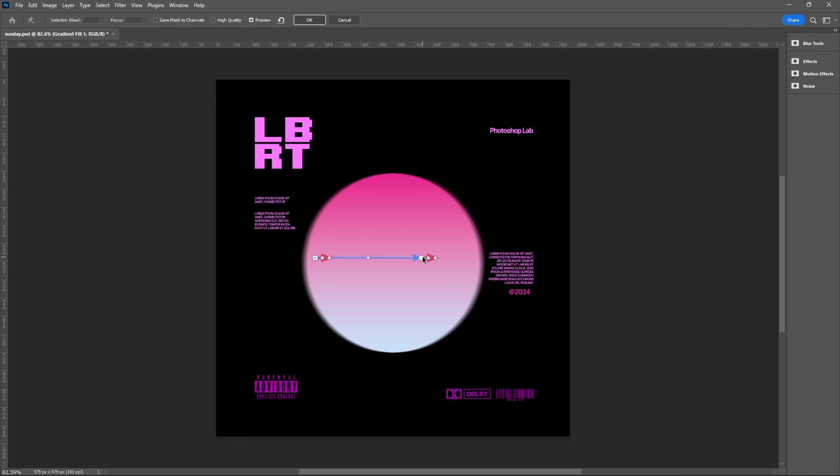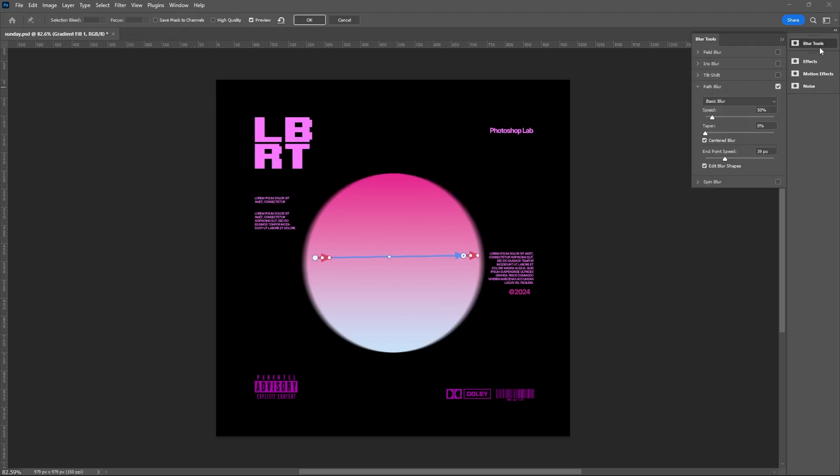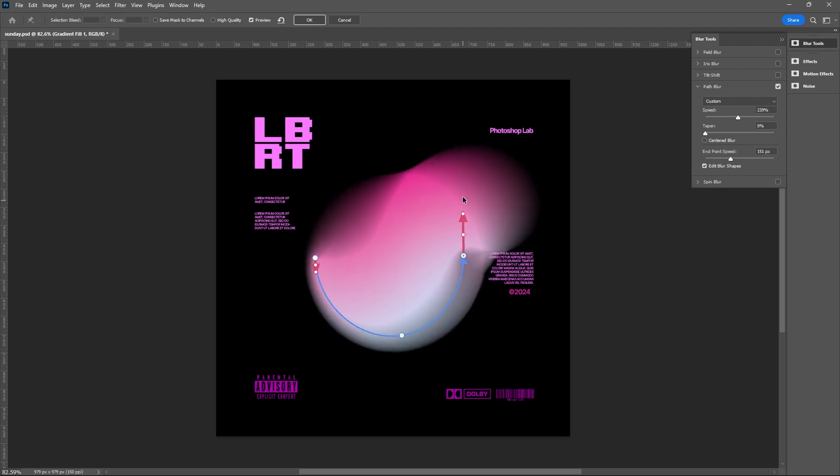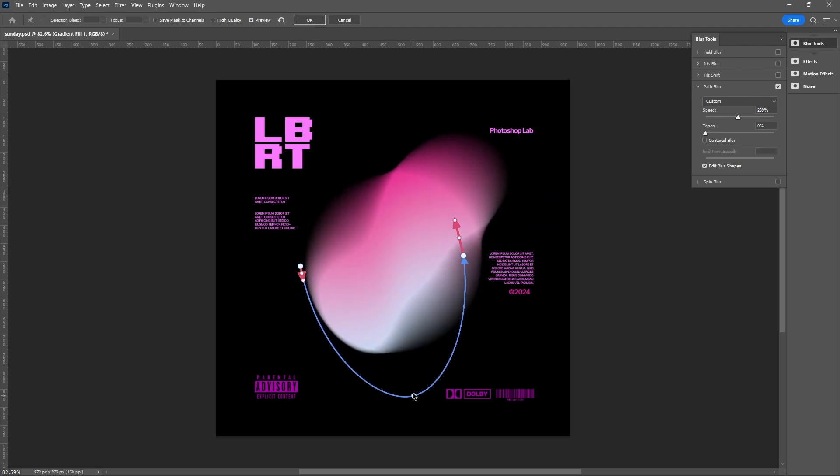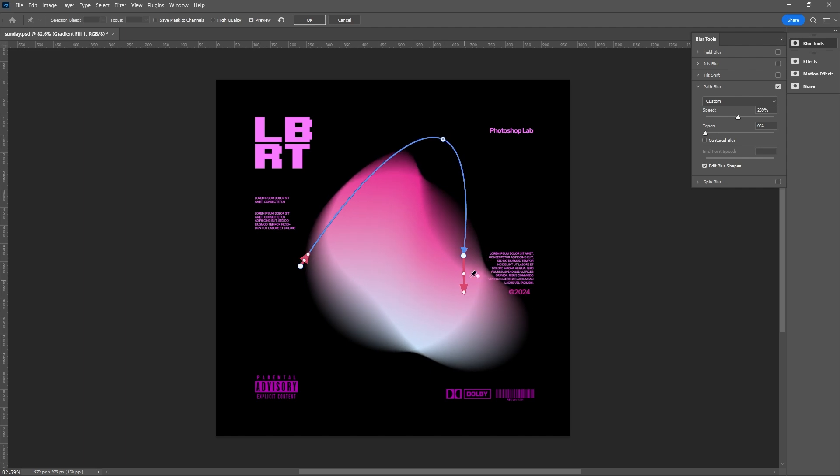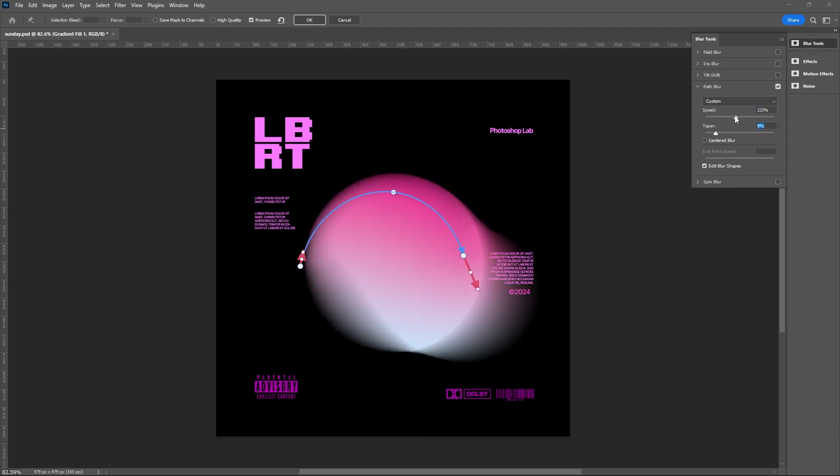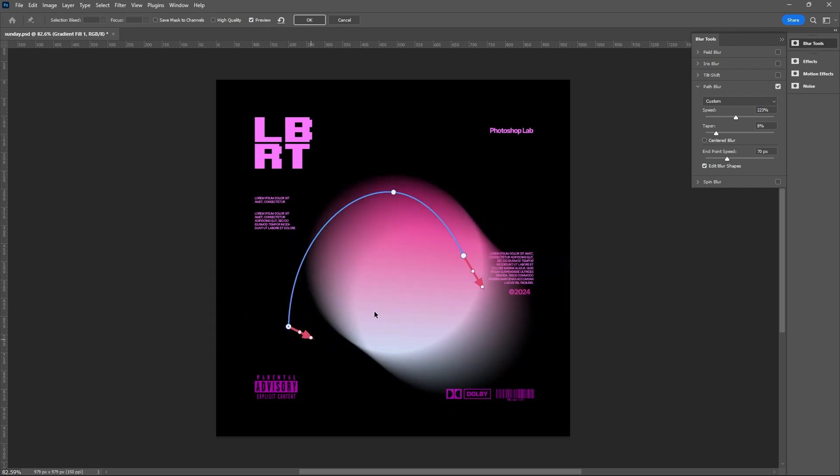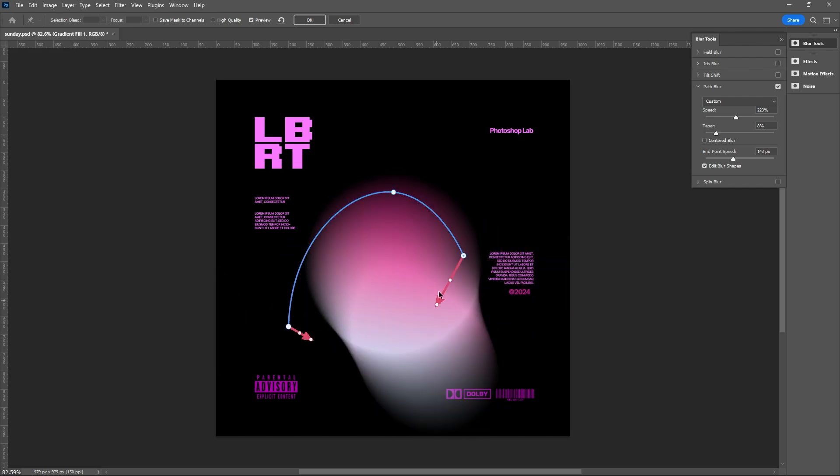You can play around with the arrows and sliders, but ensure that the centered blur box is unchecked. If you're happy, then simply hit OK.